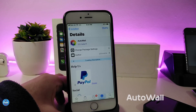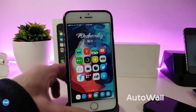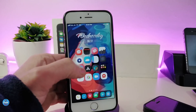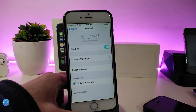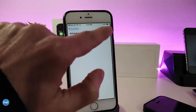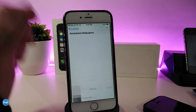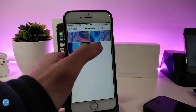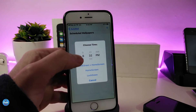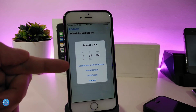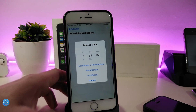The next tweak is Auto Wall. Once you download this tweak, it will allow you to place any kind of wallpaper on your device and it will change by itself depending on the time that you set from under the settings. Go ahead and enable the tweak, and then go to 'manage wallpaper.' You can tap the plus button and that will take you right into your photo library where you have your pictures. For example, if I choose this one here, it will give you a timer so you can set the time for when to change that wallpaper.